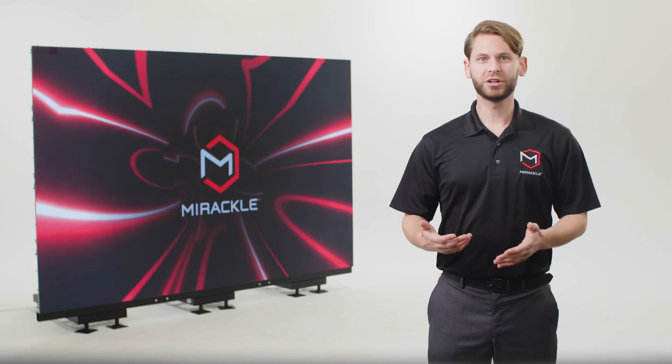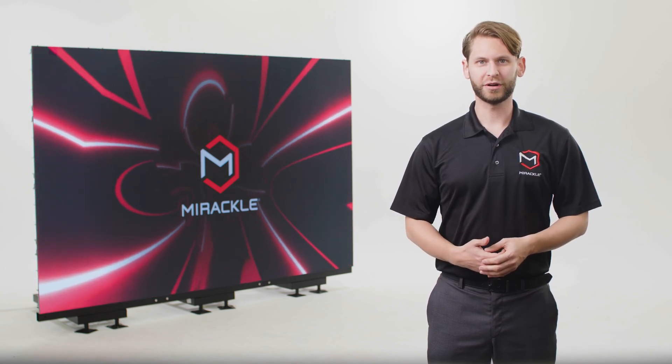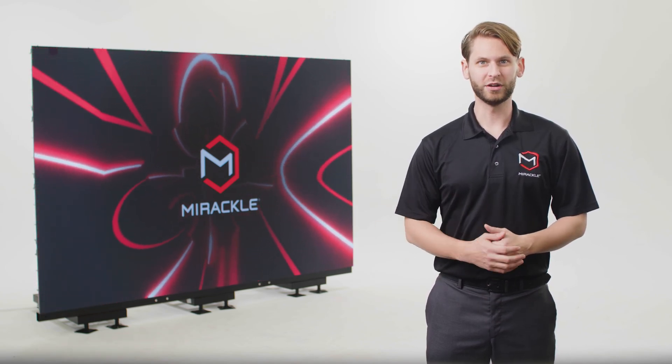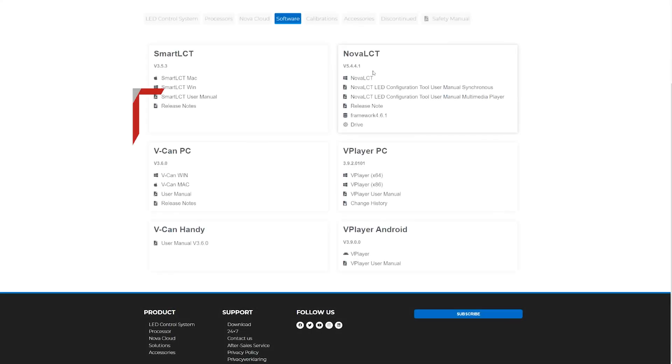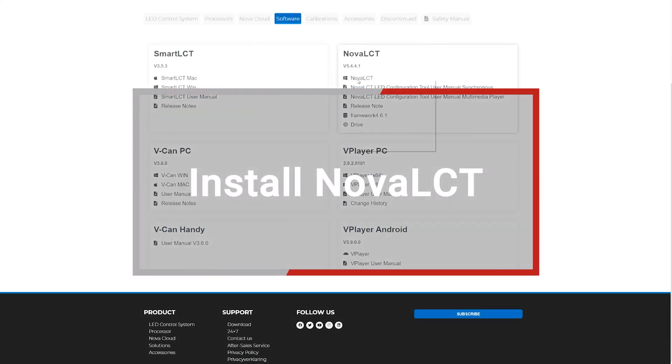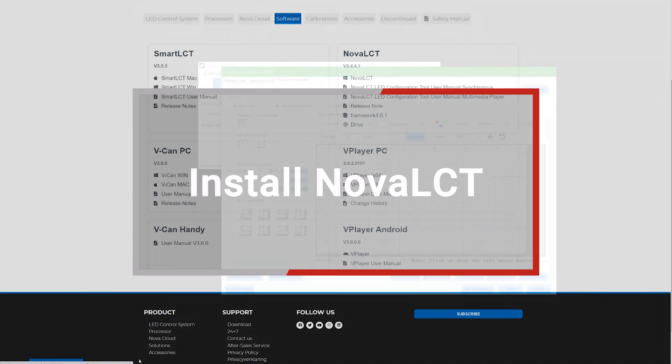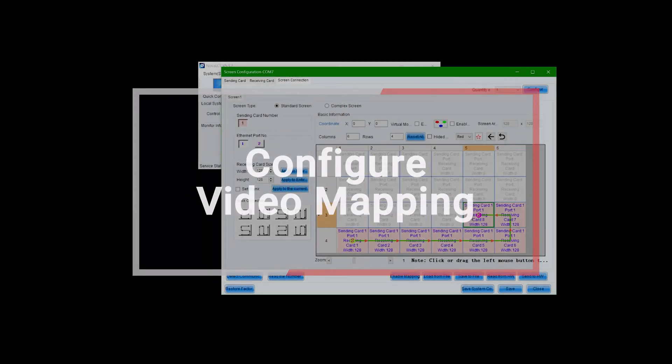In this video, we'll show you how to use the configuration software to display an image on your video wall. First, we'll install the Nova LCT software and connect to the sending card, and then we'll configure the video mapping for the LED screen.